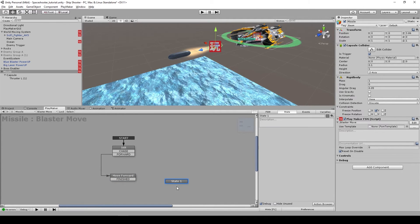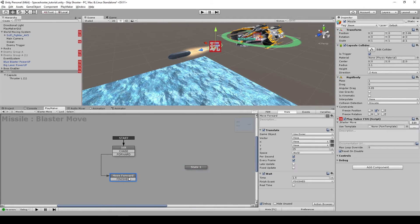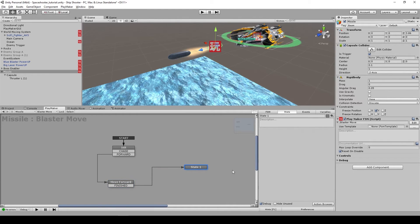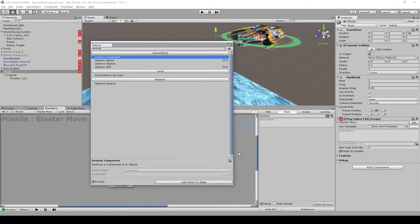Add a new 'destroy' state — in 1.5 seconds the missile will likely already be outside the screen, so we need to destroy it. Rename this state 'destroy' and add a 'Destroy Self' action to it.